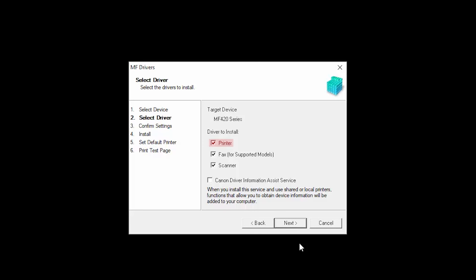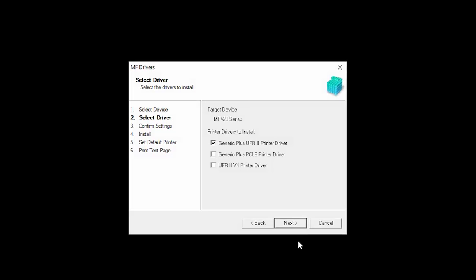Place a check in the box for each option you wish to install, and then click Next. Now, select each driver you wish to install, and then click Next.